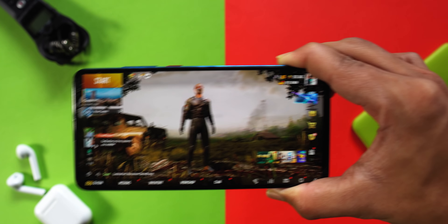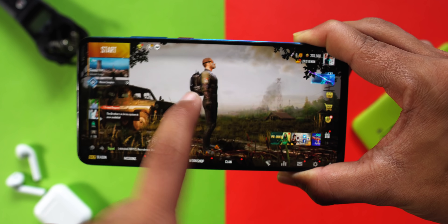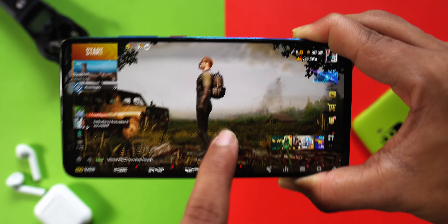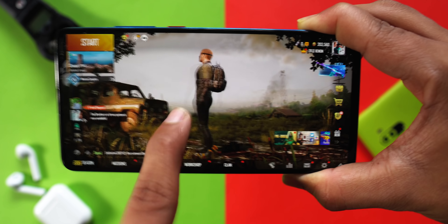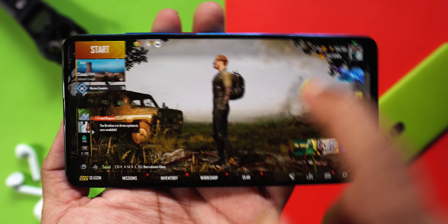Player Unknown Battlegrounds, or PUBG, is a game that almost all people play in India. If you are one of them, you will know that this game is lagging on any Android device unless you have a OnePlus 7 Pro.